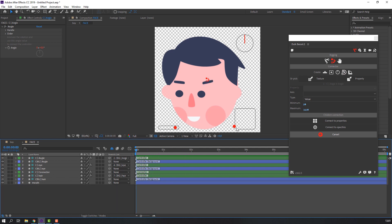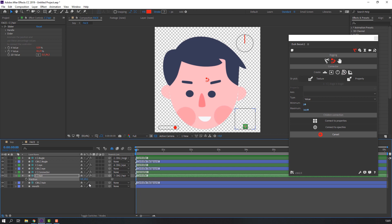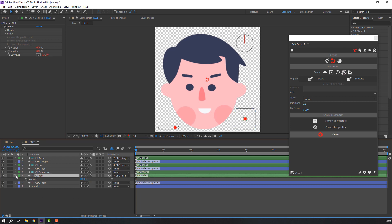Select the mouth controller, press P, and change the position coordinates to zero.